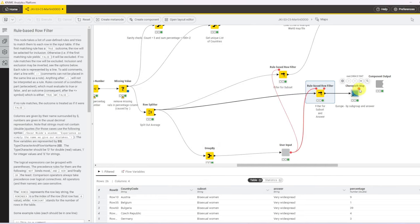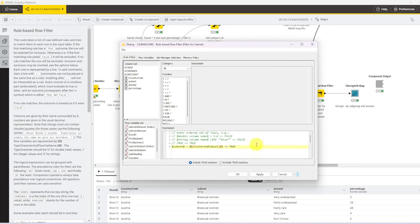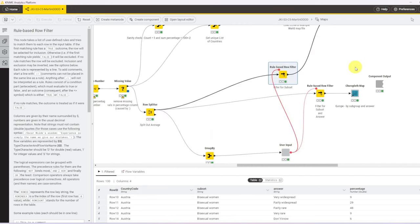So this then goes to the map. Before we check the map, let's quickly see what the other variable-based row filter does. It does almost the same, with the exception that the AND condition is missing. We are only filtering for the subset, because we want to keep all answers for all countries and subsets in that second map view.